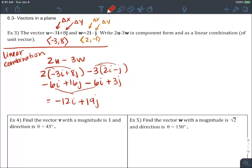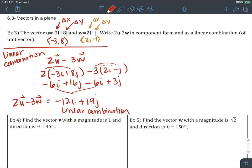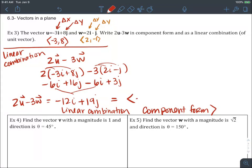So negative twelve i plus nineteen j equals two u minus three w. This is the vector as a linear combination. In component form, the change in x is negative twelve and the change in y is nineteen. So: linear combination is negative twelve i plus nineteen j, and component form is negative twelve comma nineteen.